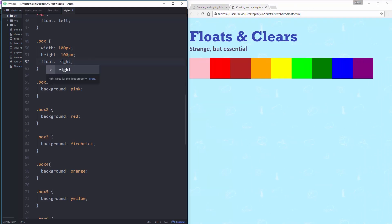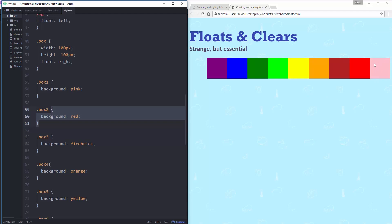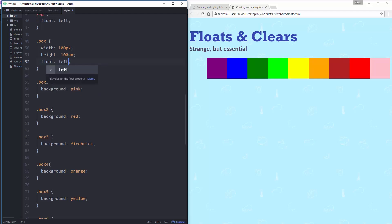Another thing we can do is a float right. So if I take float right and save, let's hit refresh — all of them are going to float right instead, and they go in a reverse order. What's happening is box one is the first one, so box one floats all the way to the right. Then box two goes up to the right — it can't go past box one, so it just snuggles up next to it. Then the third one and the fourth one, and they all line up one after each other. So you have to be very careful with float right — if you have more than one thing floating to the right, it will reverse the order of them. That's really important to remember.